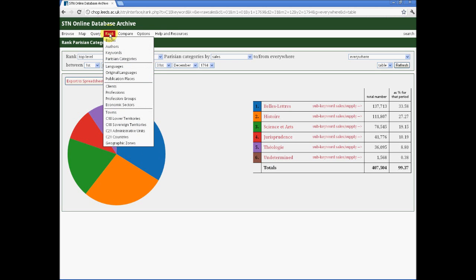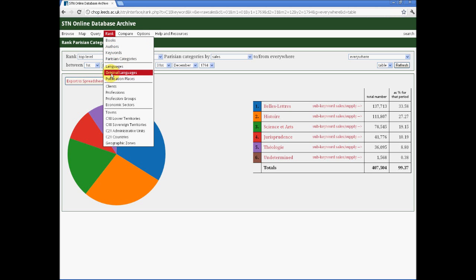But these are not the only things that we can rank, as you can see. We can look at which economic sectors took most books, which towns took most books, or we can look at the languages of publication to see which languages of book was supplied by the STN beyond the French language.